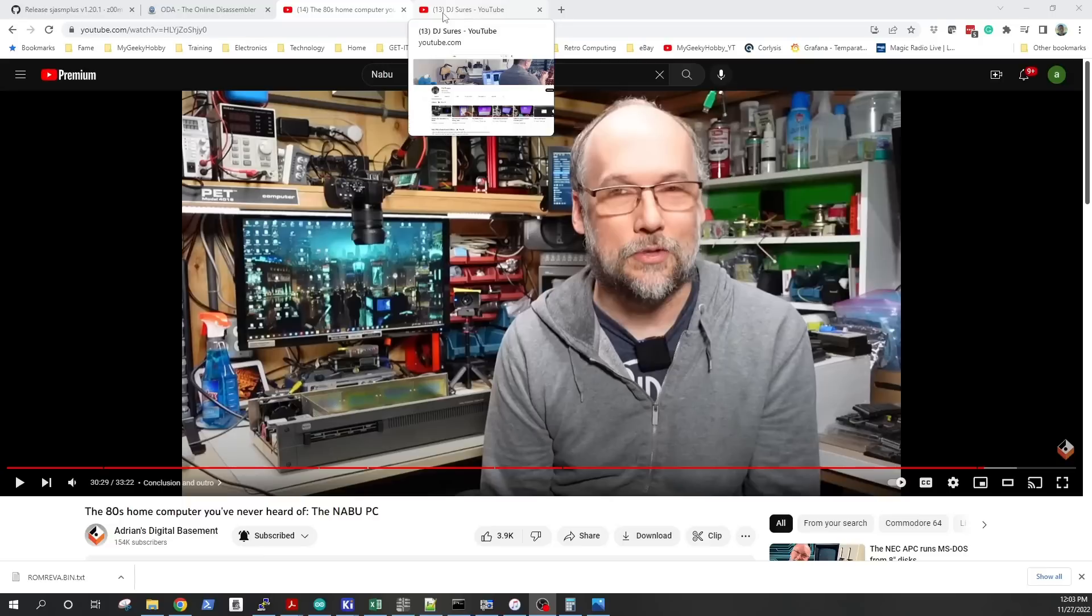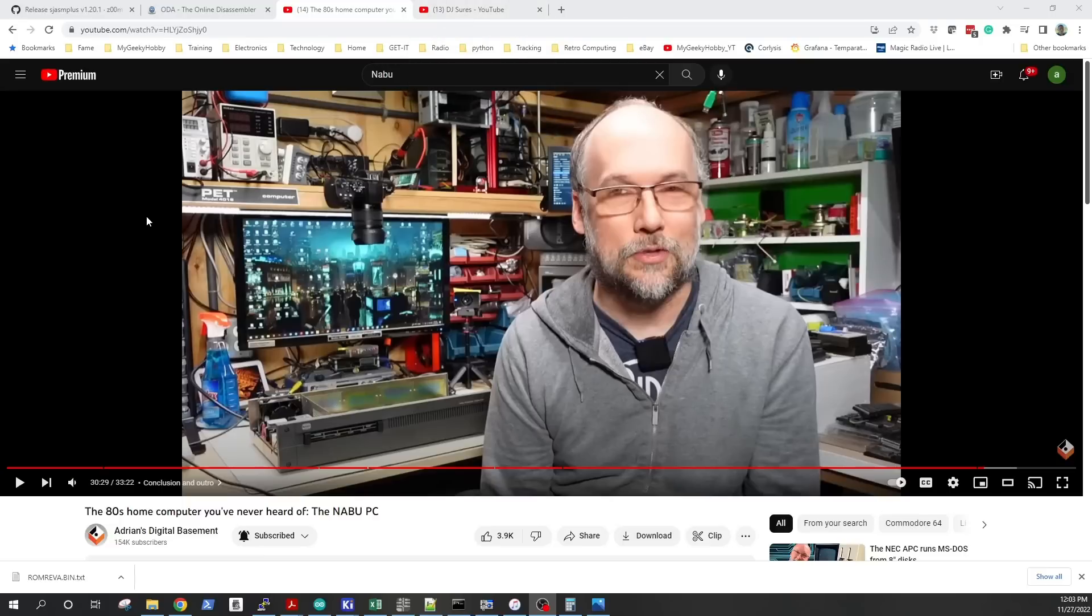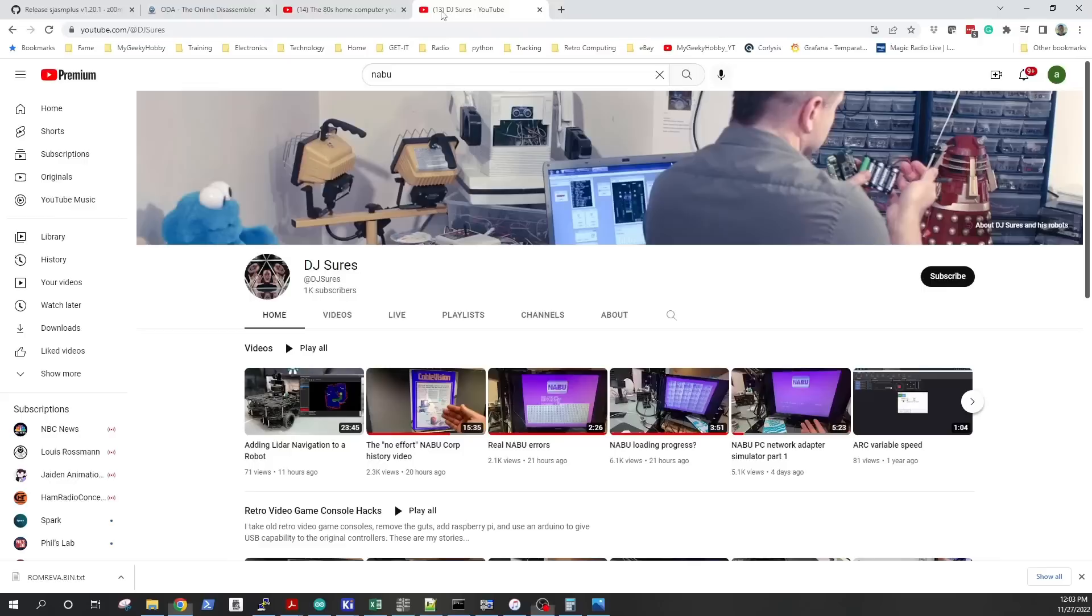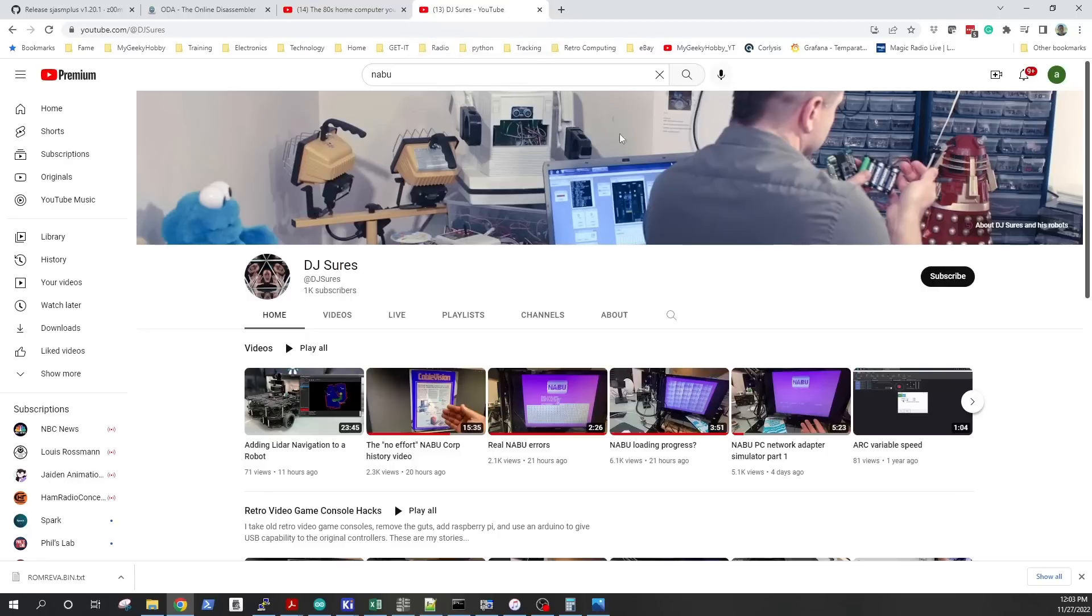For one, Adrian from Adrian's Digital Basement featured the computer on his channel. Obviously his channel is very popular so lots of people have seen it now. The sale on eBay is in progress so there's more and more of those computers hitting the market and people are playing with them. As we all know, the computer by itself is pretty much useless. Until somebody comes up with a decent operating system or some kind of way to update the code on that box, it's pretty useless. But because of the interest, there's lots of people experimenting and trying to get us closer to a working solution.